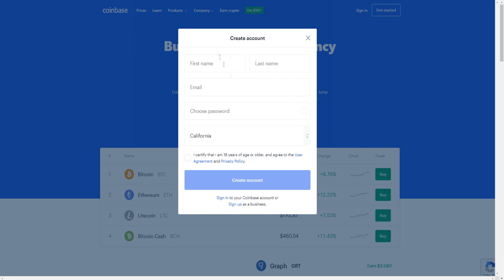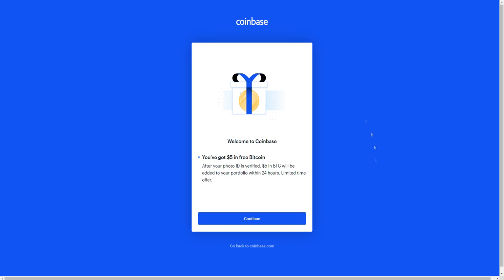Once you click on Get Started, you'll click to create your account. You'll put in your first name, last name, email, choose a password, and choose which place you're from. Put in your state, click 'I Agree,' then click 'Create Your Account' and you'll sign into your Coinbase account where you can start buying Bitcoin and other cryptocurrencies.